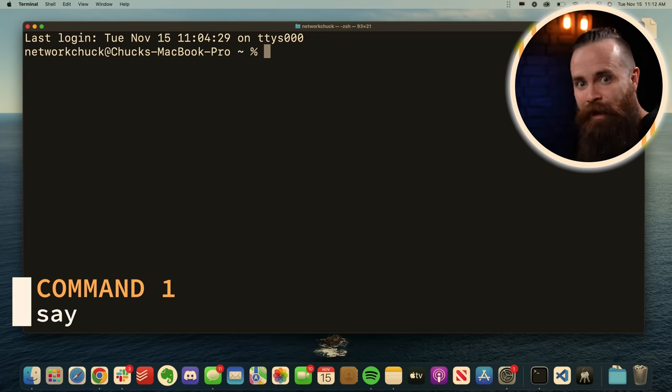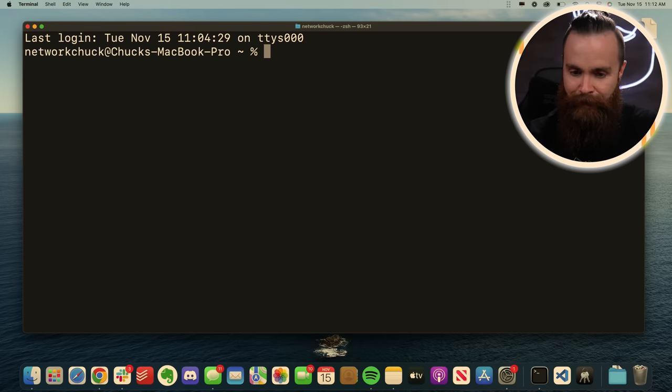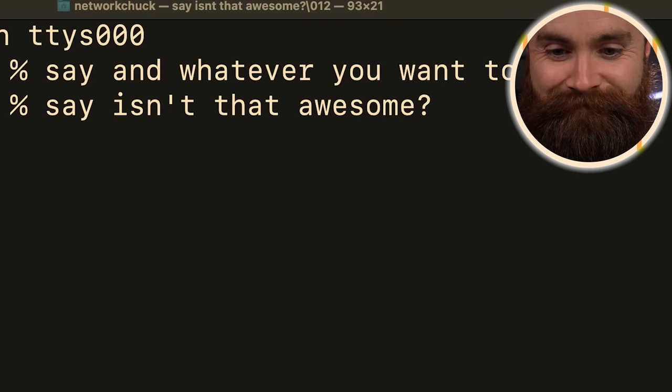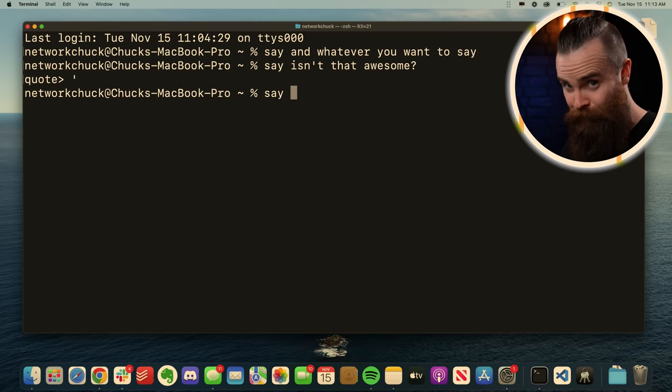Let's do something fun first. We can actually make our Mac talk right from the terminal. Just type in say and whatever you want to say. Isn't that awesome. I mess with my kids a lot with this one.